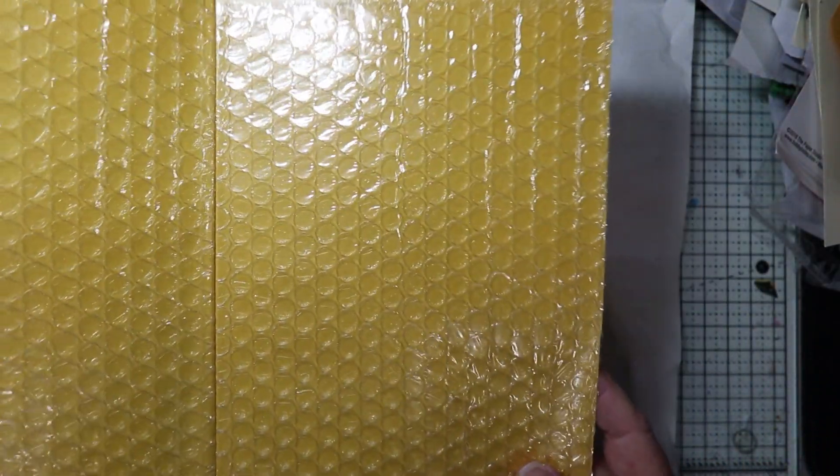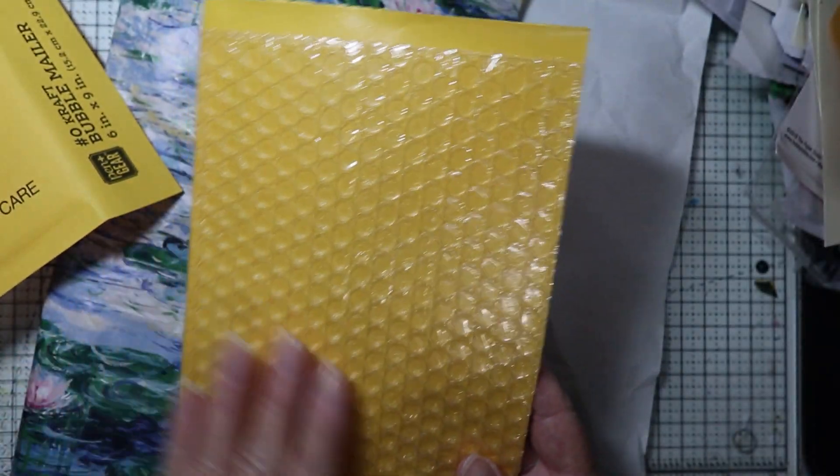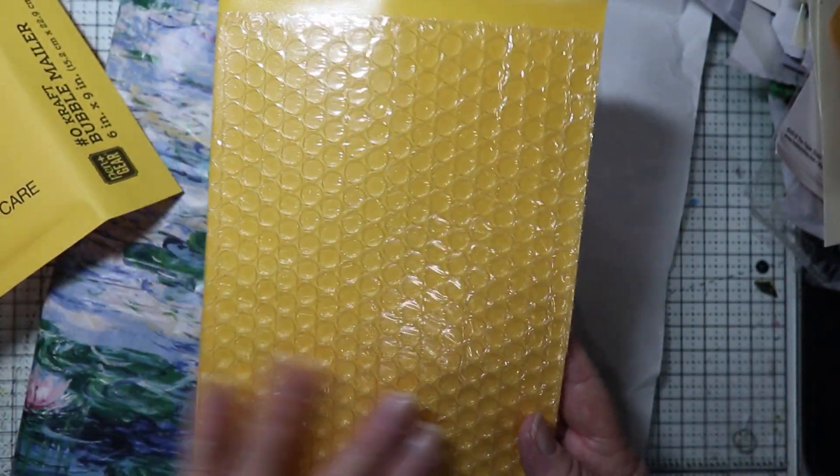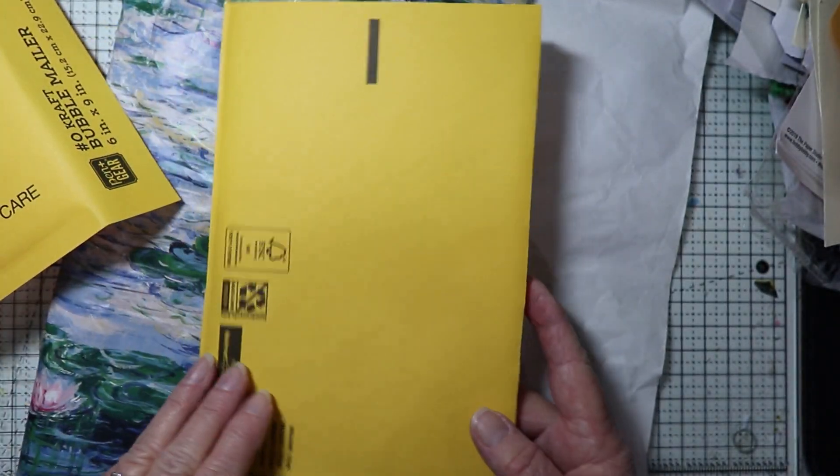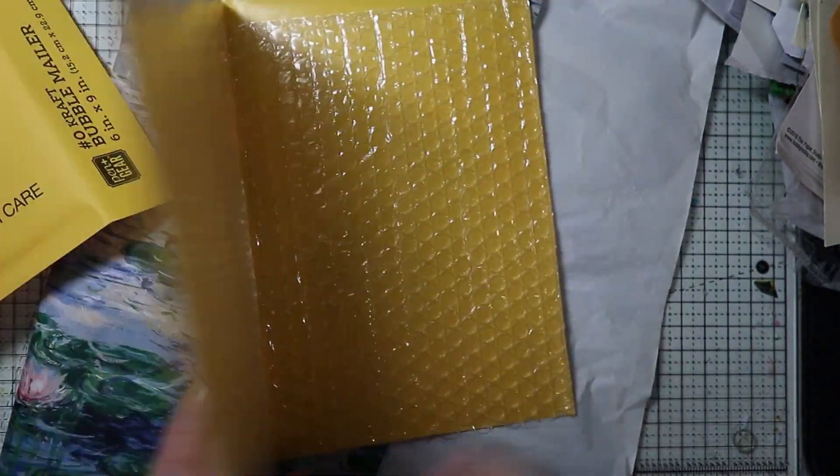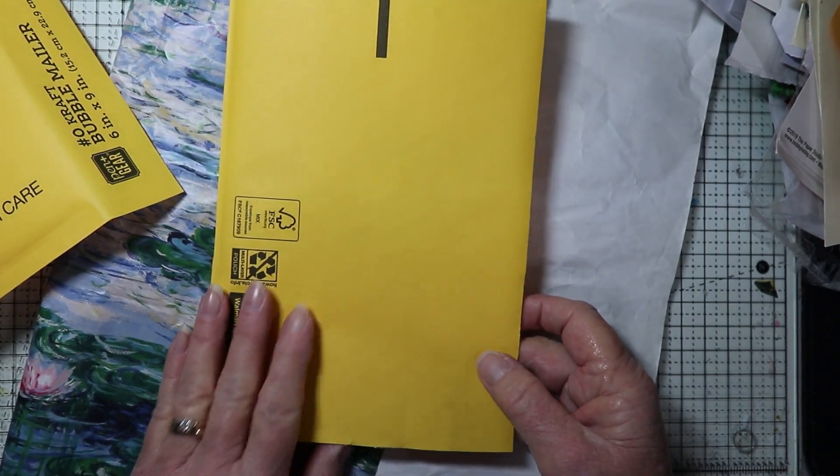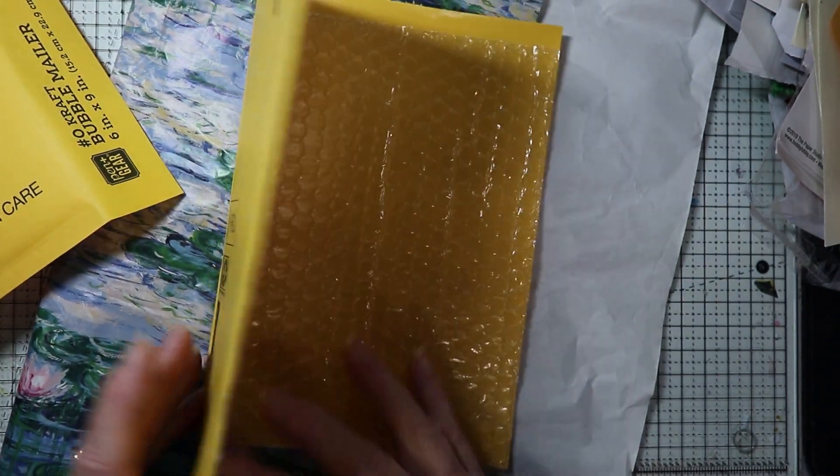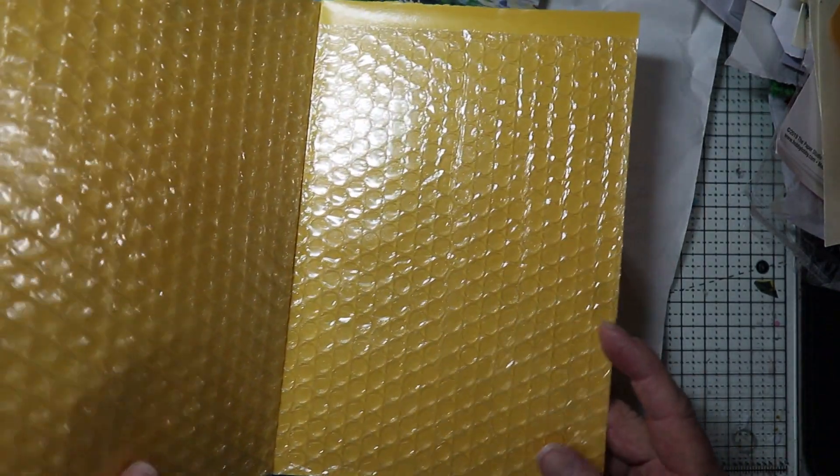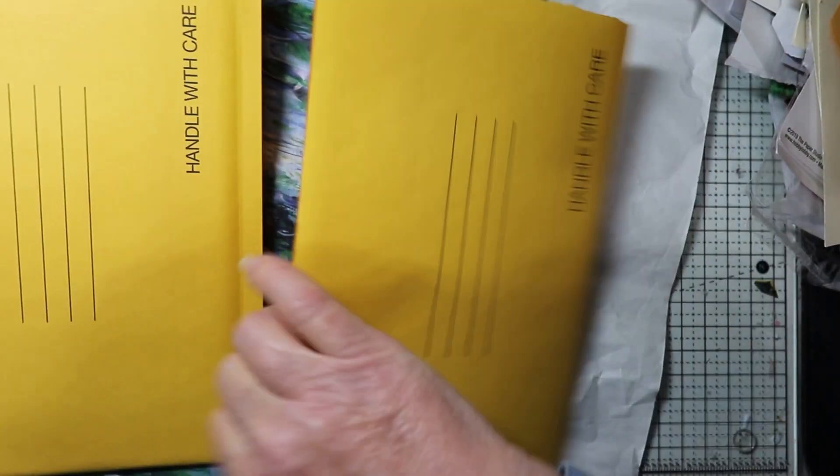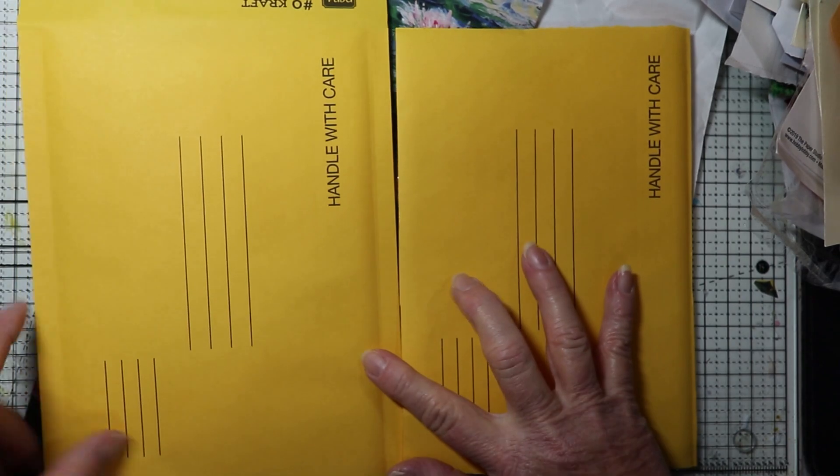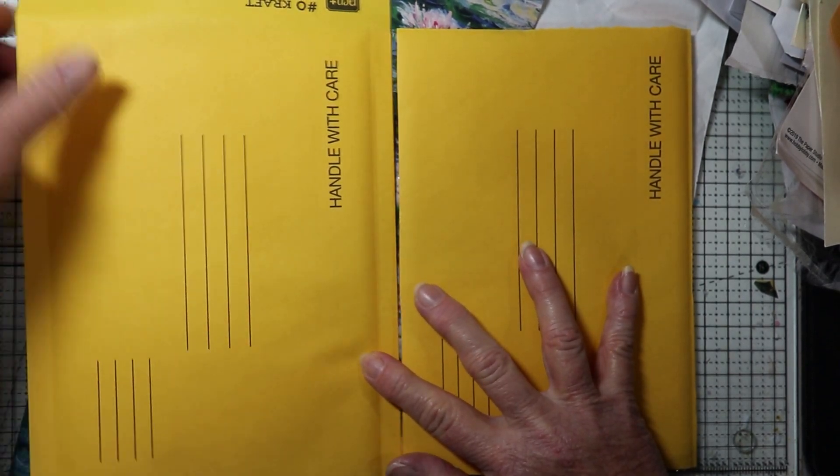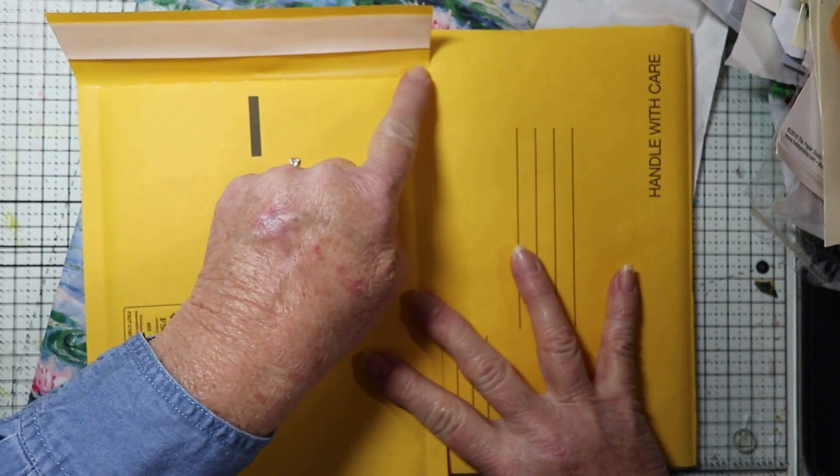So you can either use this for the outside of the journal and cover it or the inside of the journal and have it give it a little bit of stability and I'm going to cover both sides. What I'm going to do first is I took my envelope. I cut off the top area.